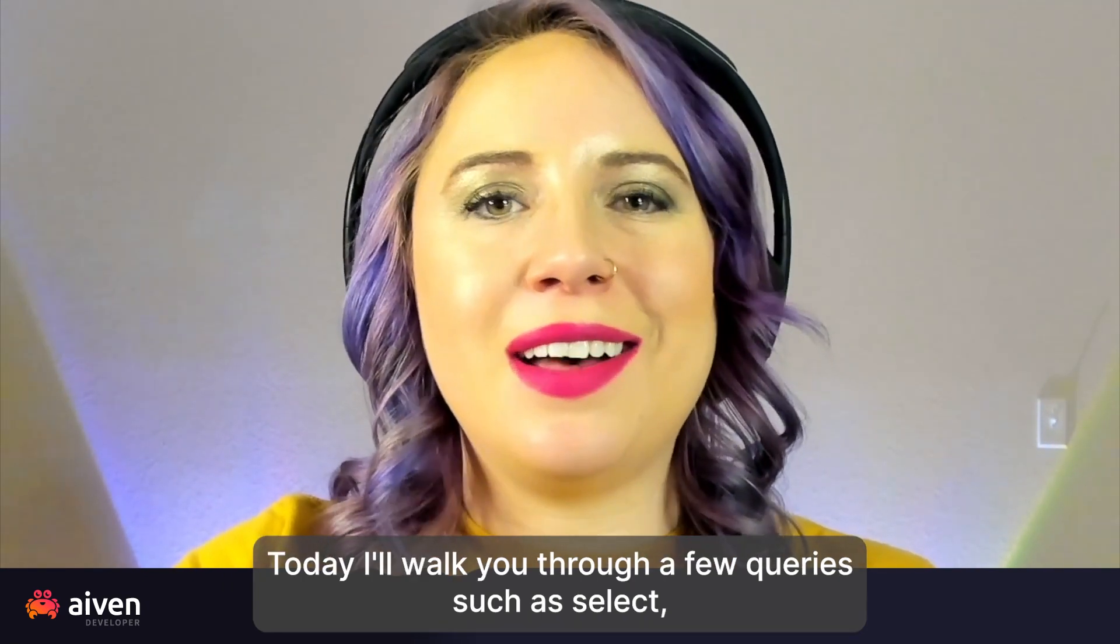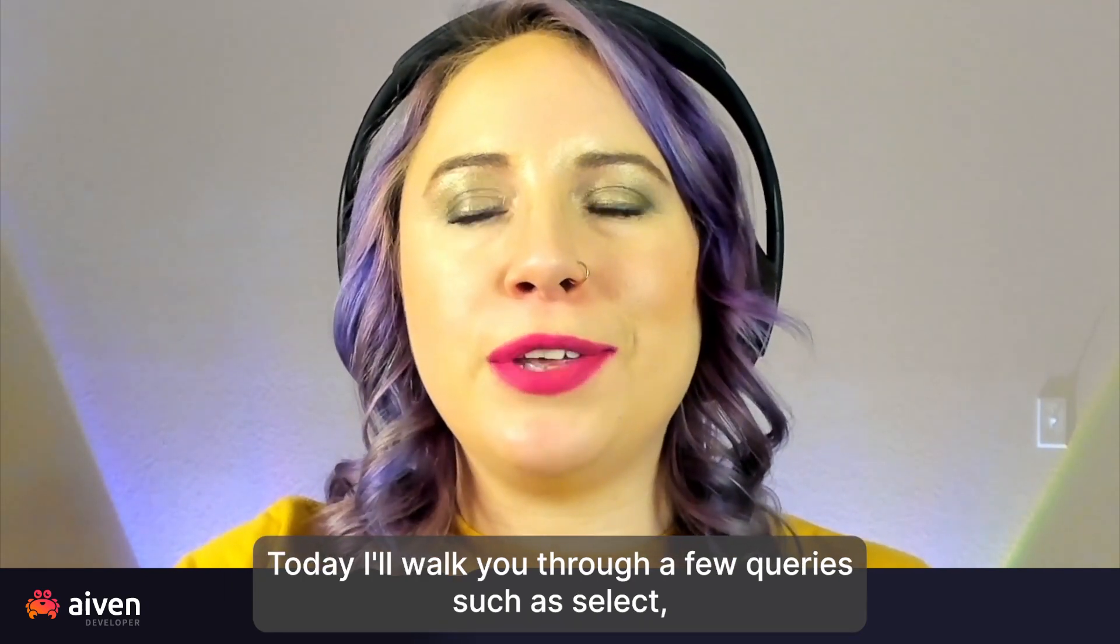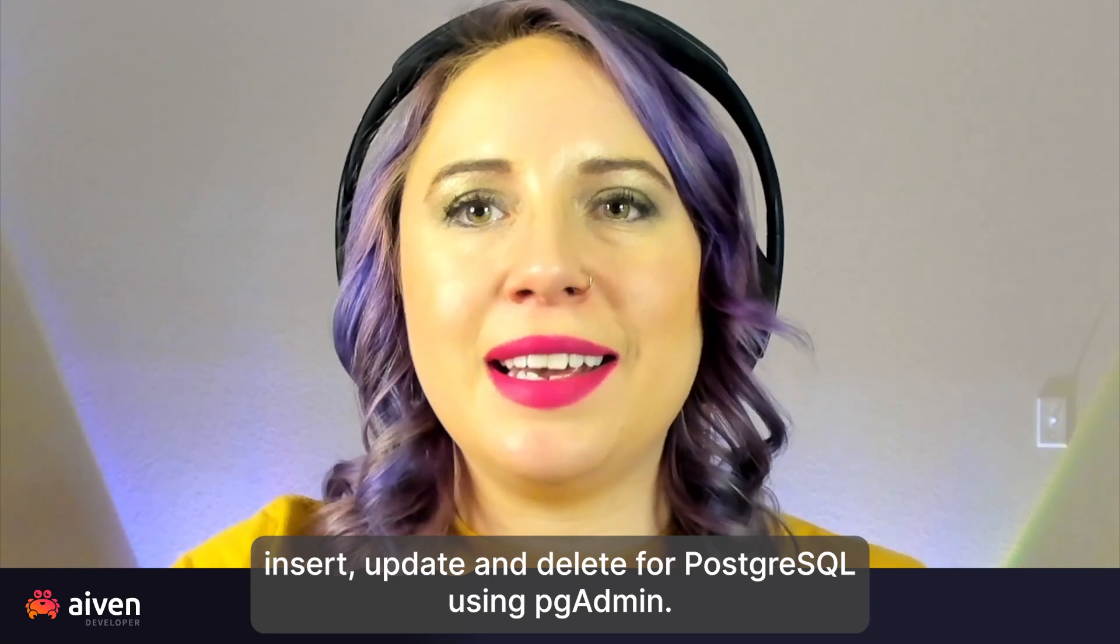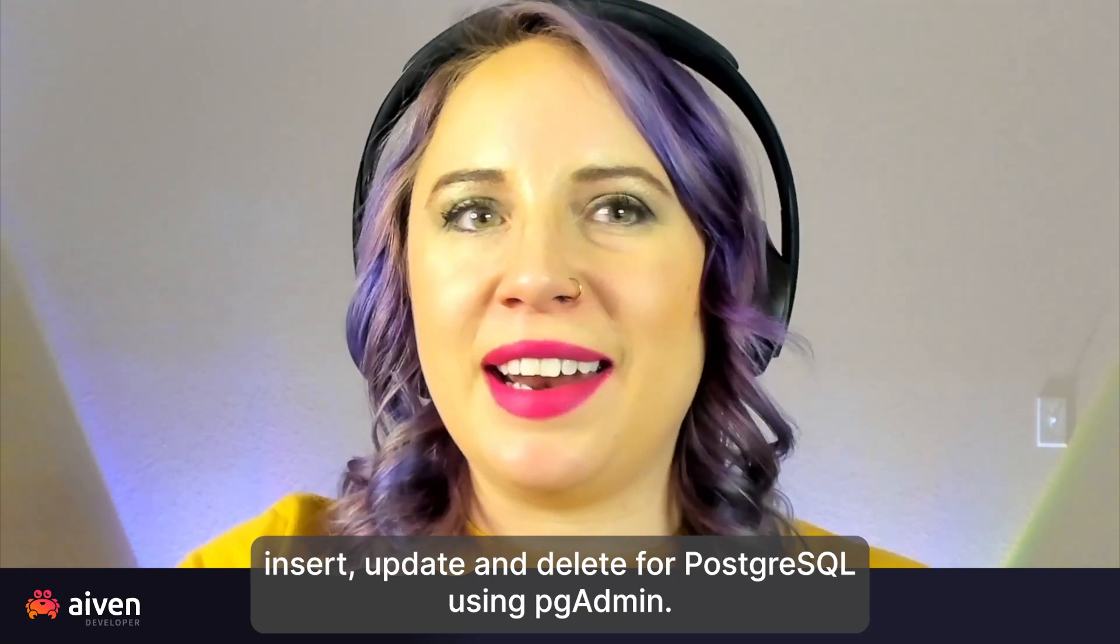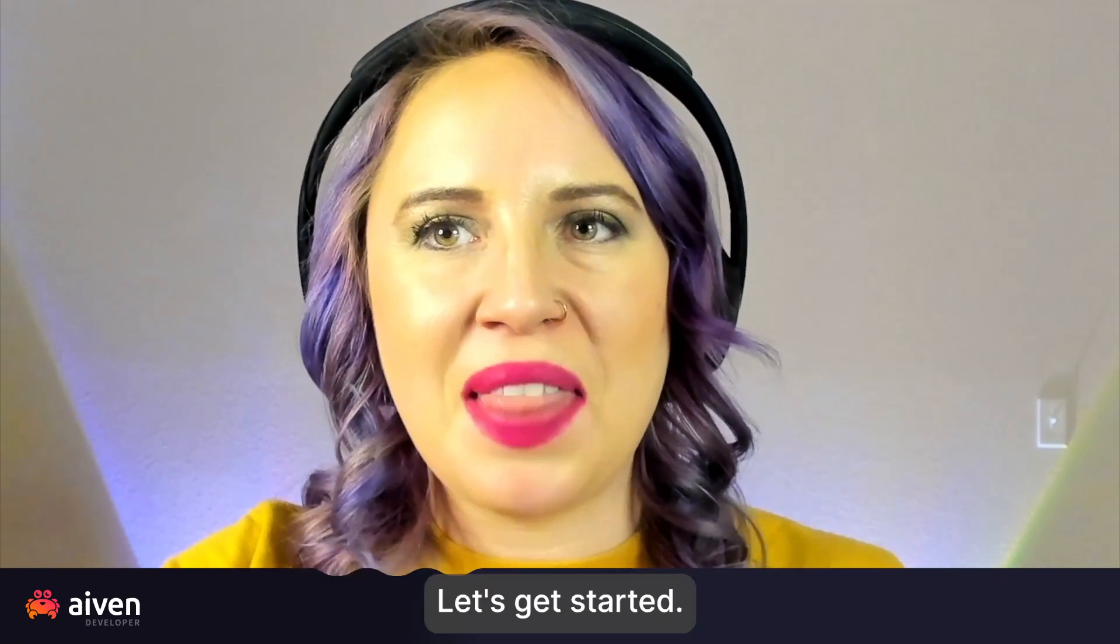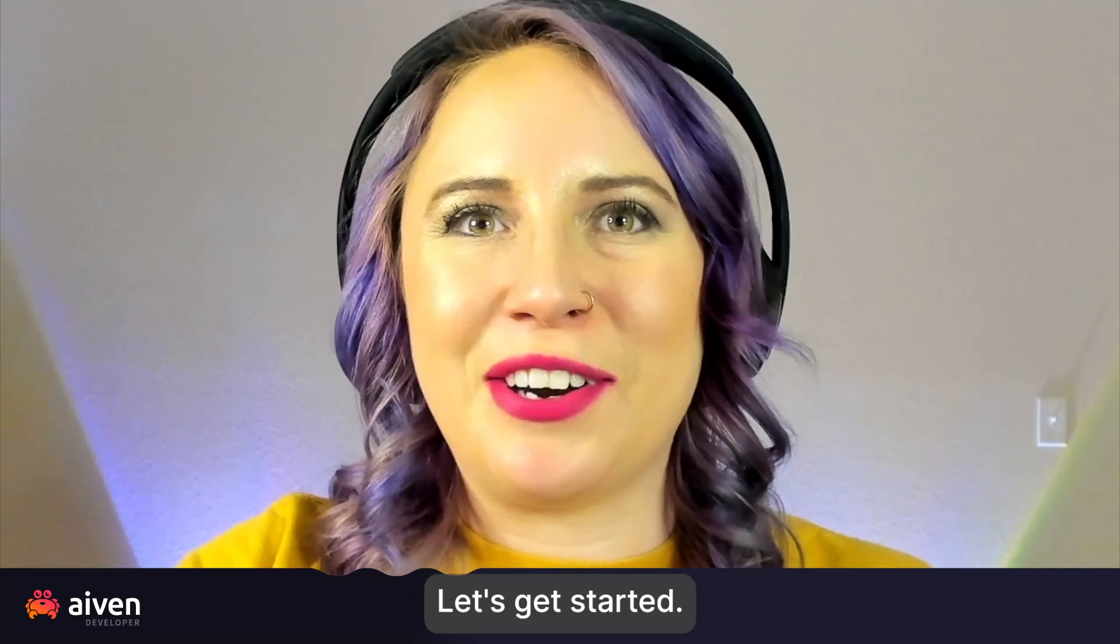Today, I'll walk you through a few queries such as select, insert, update, and delete for Postgres using pgAdmin. Let's get started.